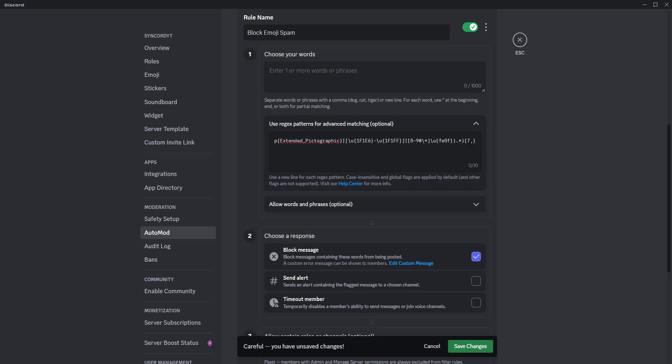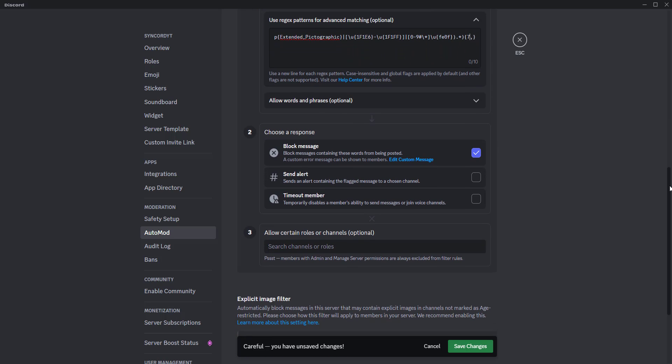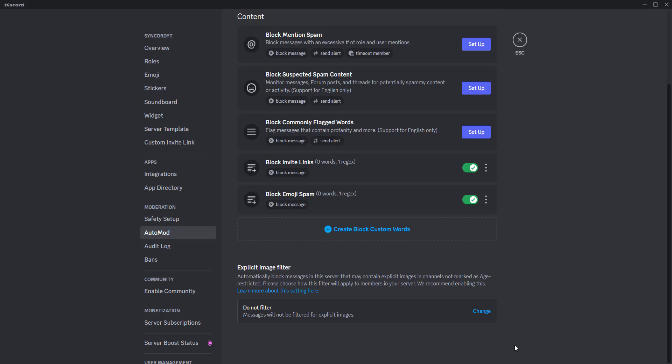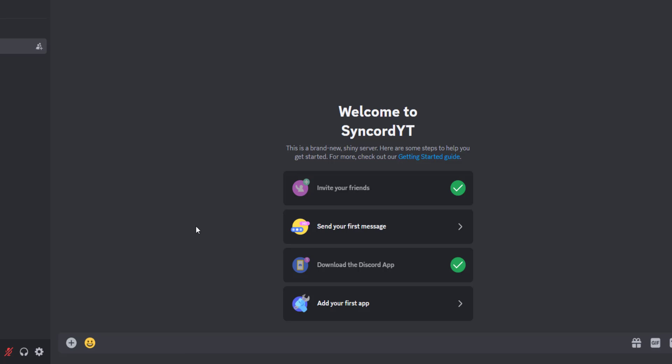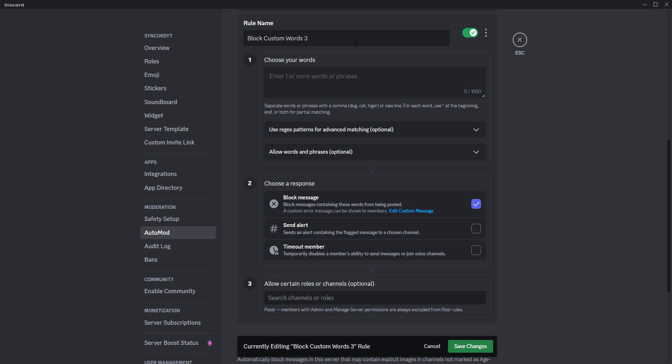For example, if you don't want more than 6 emojis, set the number to 7. Always provide one more than the total number of emojis you wish to prevent. The max you can do is 12 due to Discord limitations. So from now on, if someone tries to send more emojis than the set limit in your rule, they will be blocked like this.